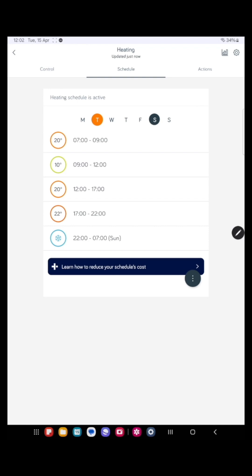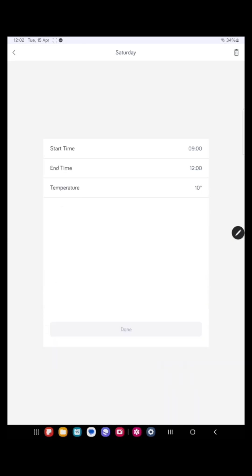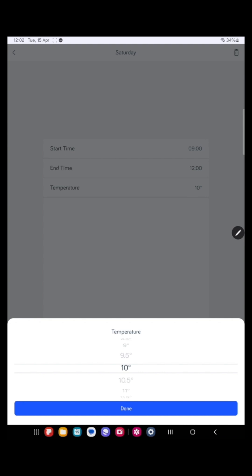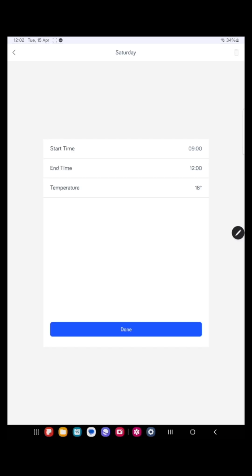Okay. Now in the morning, it's showing between nine and 12 o'clock, the house will only get to 10 degrees. So let's up that a little bit. So press that slot. Let's put the temperature to 18 degrees.